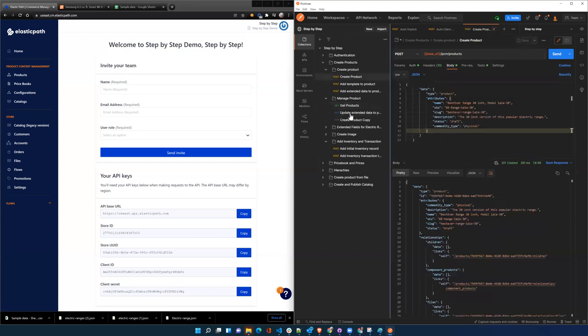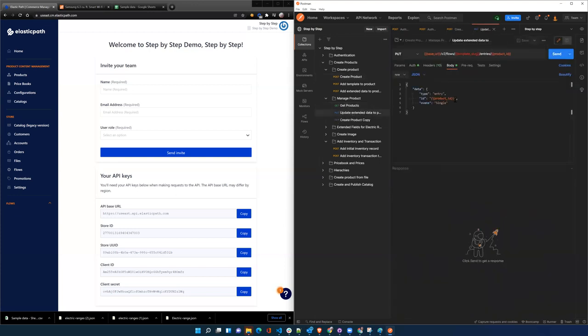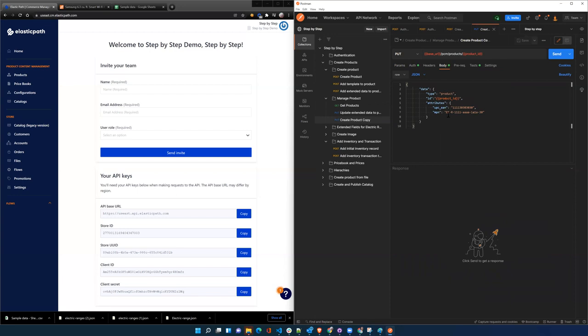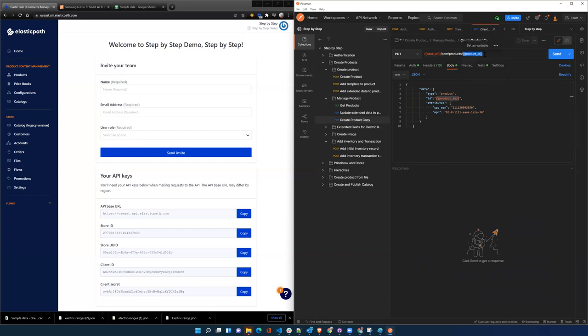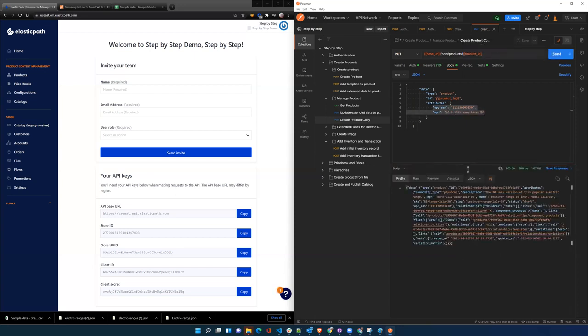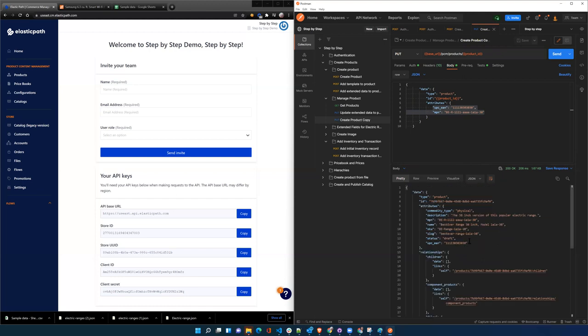If we want to update a product, we want to update the base product here. We're going to pass in the product ID and call that products endpoint and the product ID, and pass in the additional attributes. We'll hit send on that, and so now we've got the EAN, UPC, and the manufacturer part number on there as well.